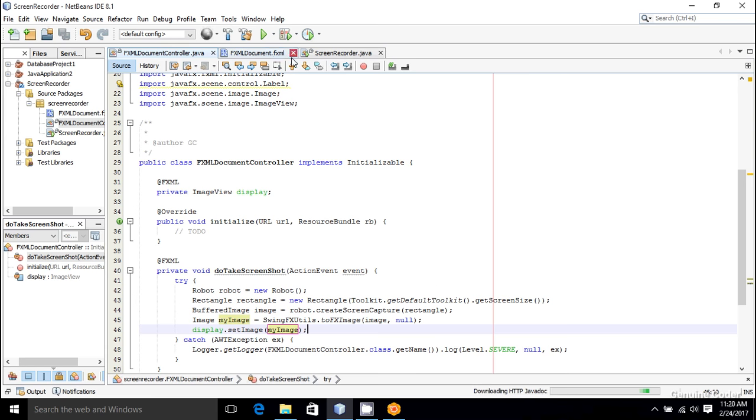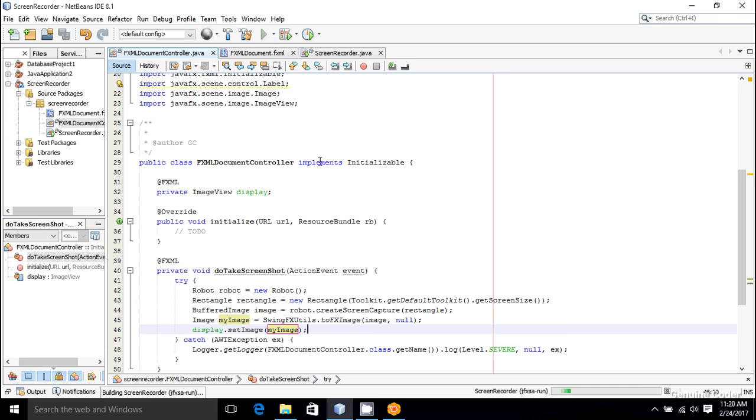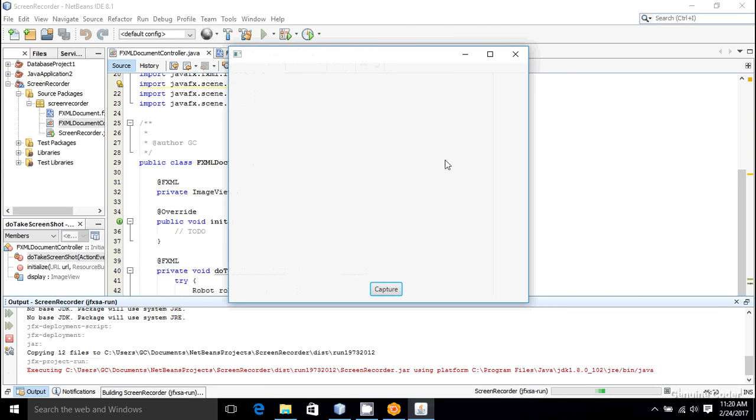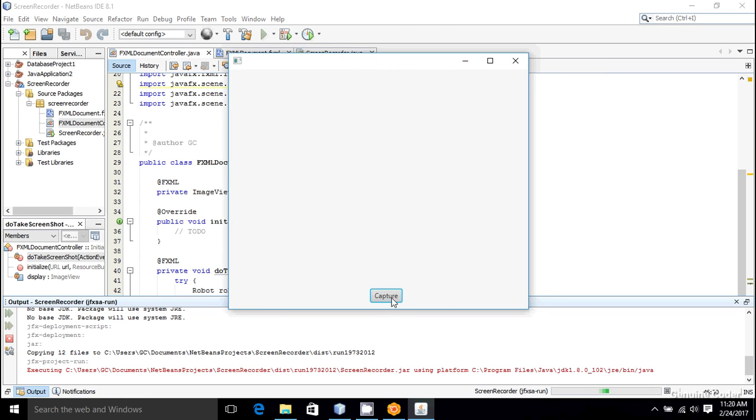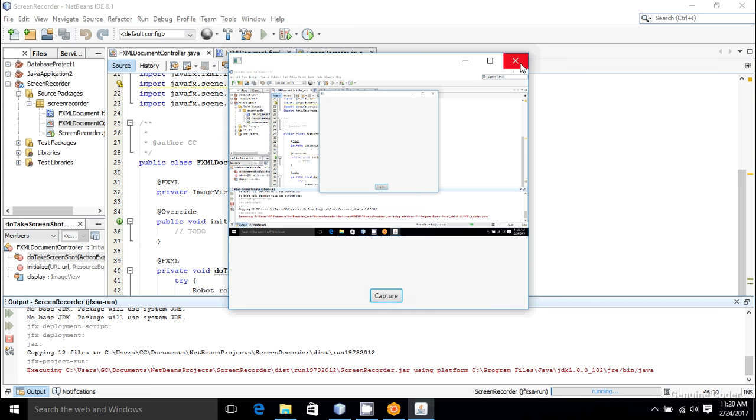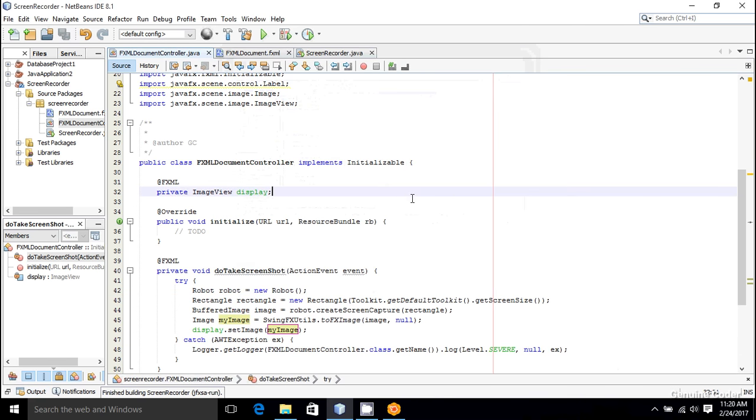I am going to run it. Now I got user interface. I am going to click on this capture button, and as you can see, we got our screenshot, and there are some tweaking that we can do.